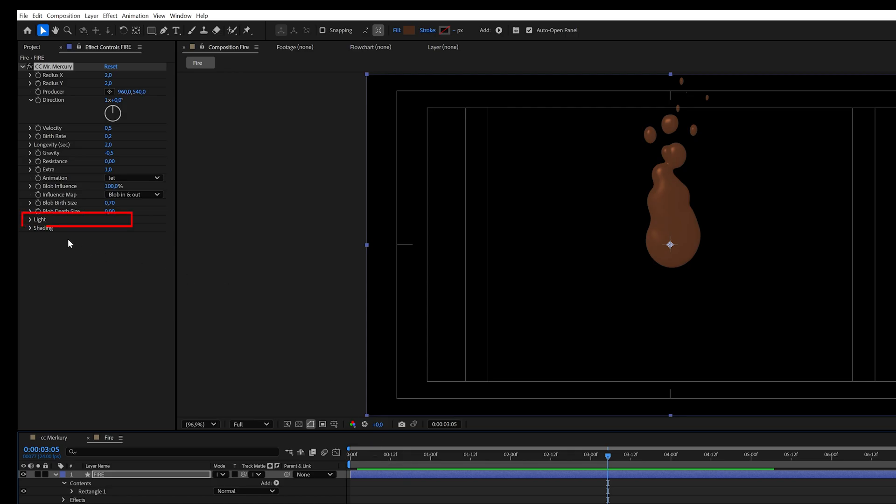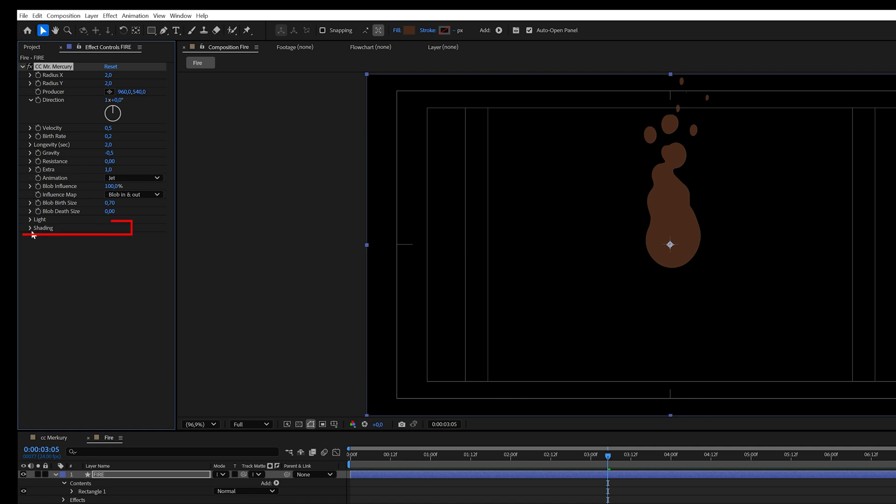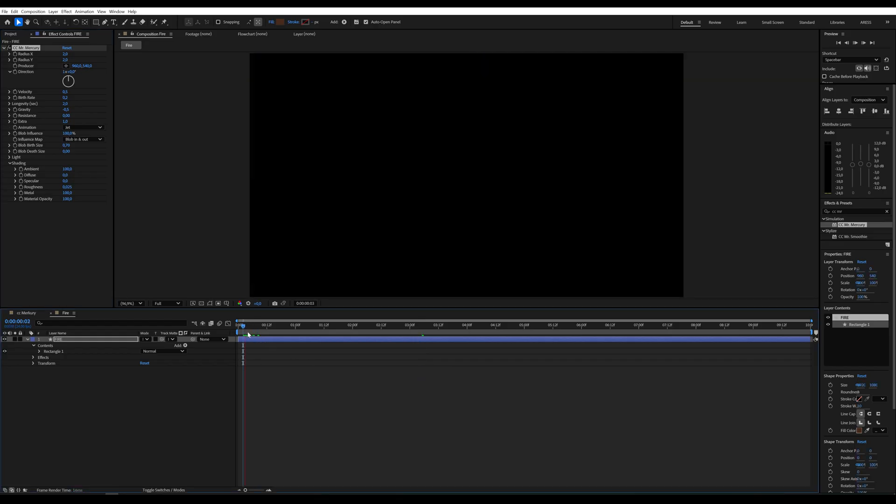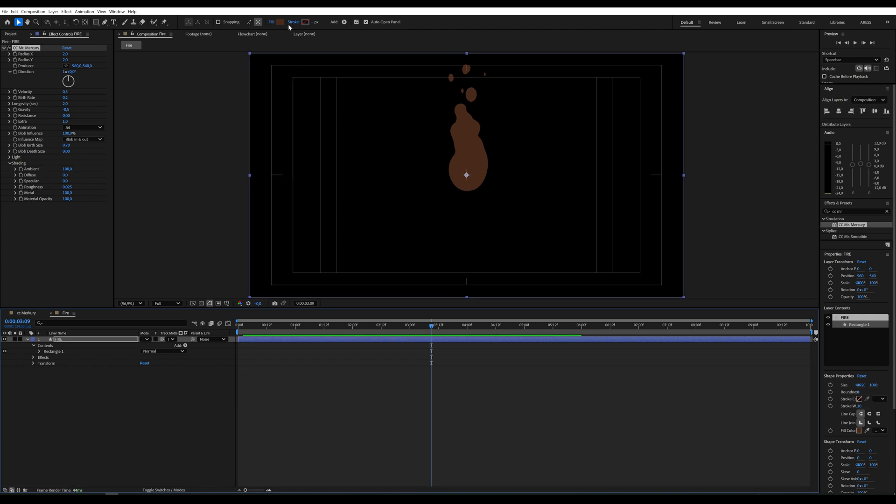Let's move to other parameters in the Light section. Set Light Height, minus 100. Shading Diffuse and Specular to 0. Now we can adjust the colors.